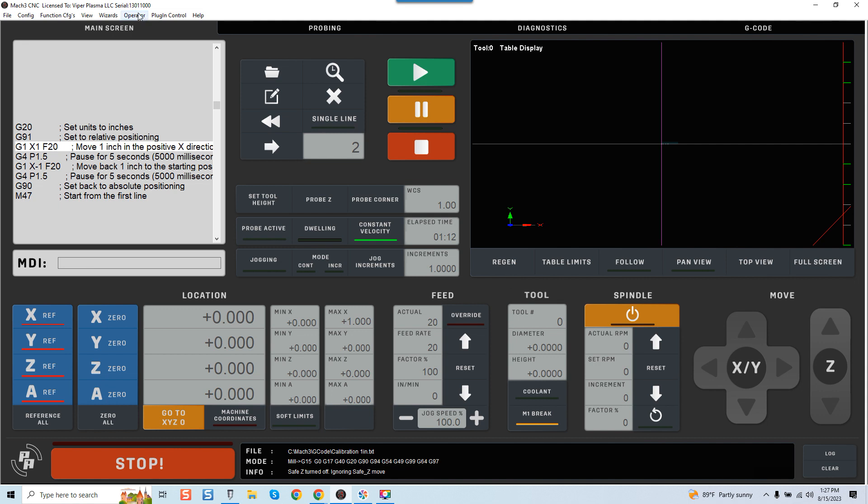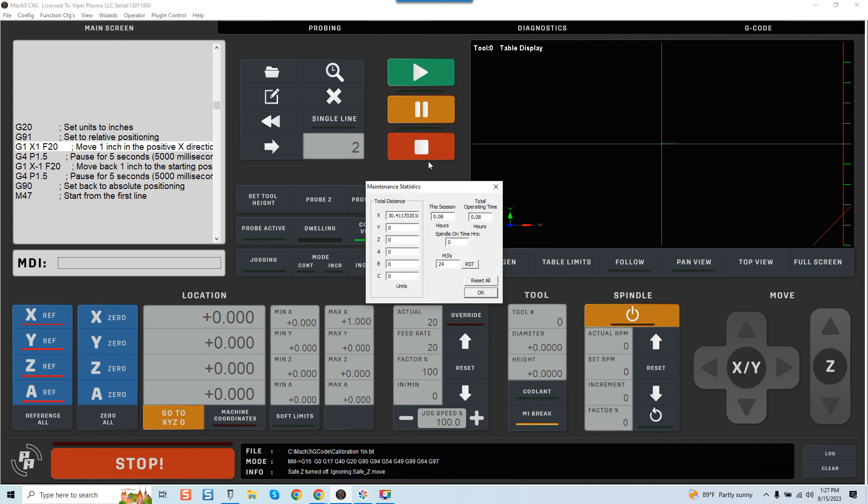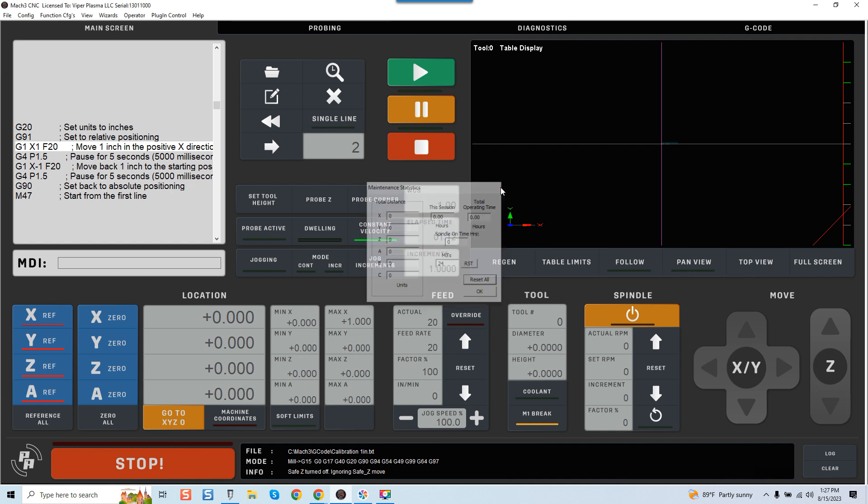You come over here to operator tab, and you're going to come down to maintenance hours. And you can see right here, this session's, what, eight seconds or whatever total time. You can hit reset all. And now, when you reset all, this session, total operating time, I would watch the total operating time and give yourself a measurement that you can write down. Say, after every 40 hours of use, you'll run a script.